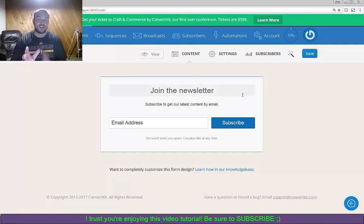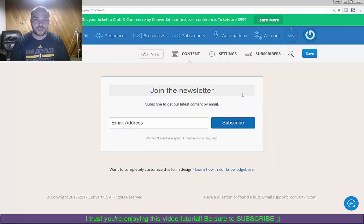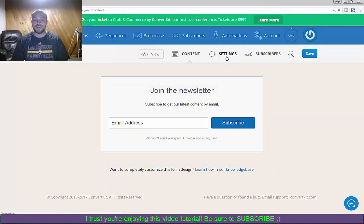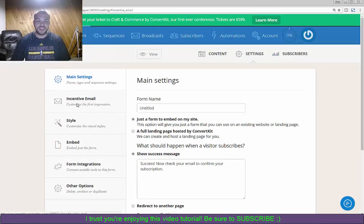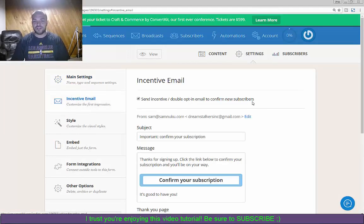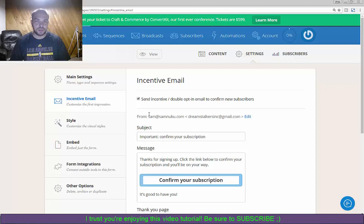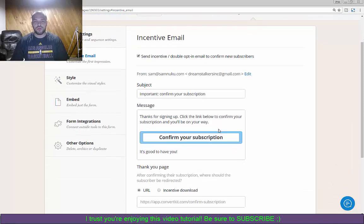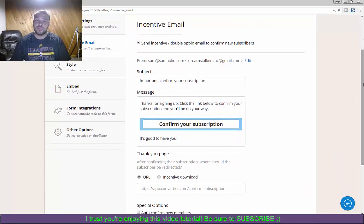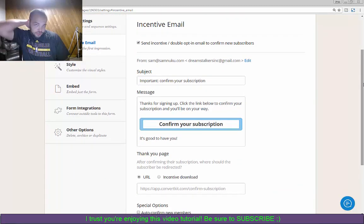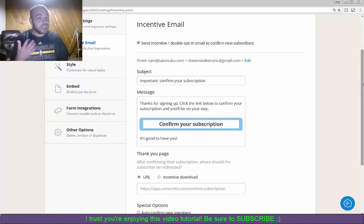But look, that's not actually what we're focused on here. This doesn't really matter. What we're talking about is how to deliver content using ConvertKit. So what you want to do is you want to go to your settings, then you want to go to incentive email.